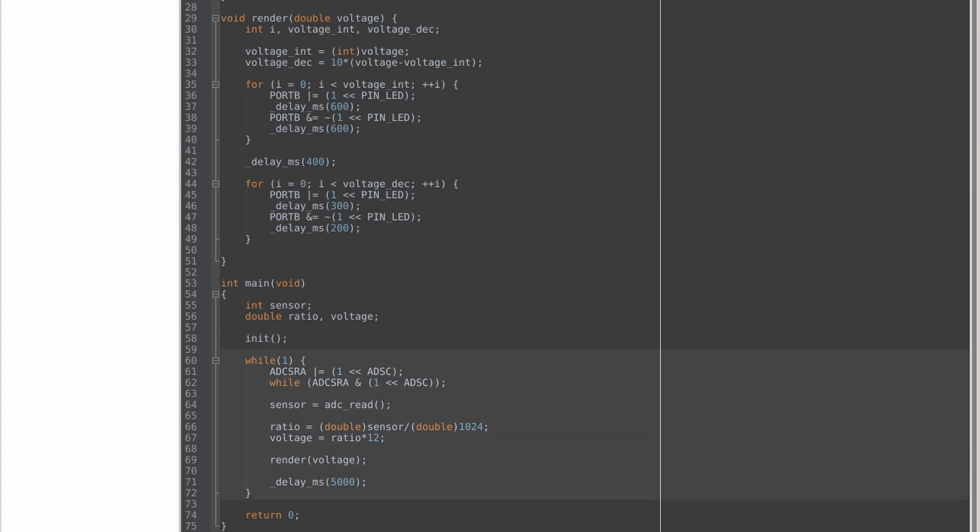In the while loop, I trigger ADC by writing 1 bit to ADSC. Then we wait in the next line until it's set back to 0. Once it's set back to 0, I read it and store it in my sensor variable, I get the ratio, and then I render my voltage.